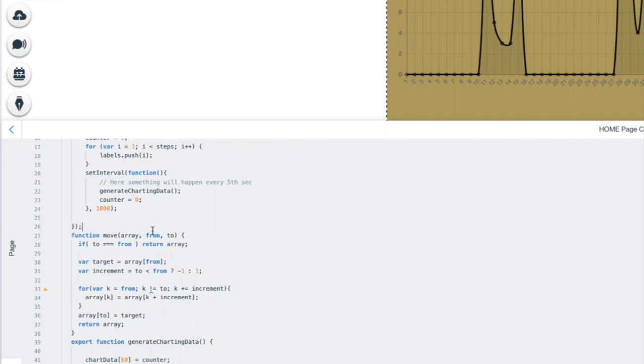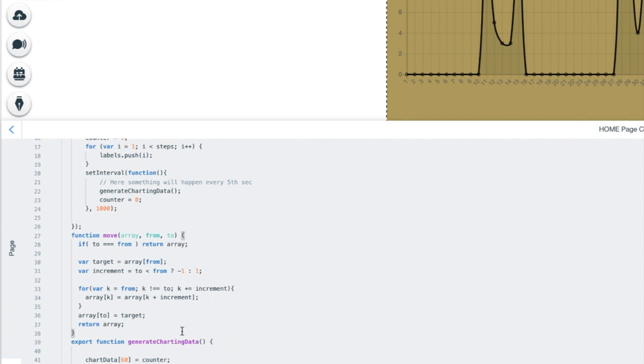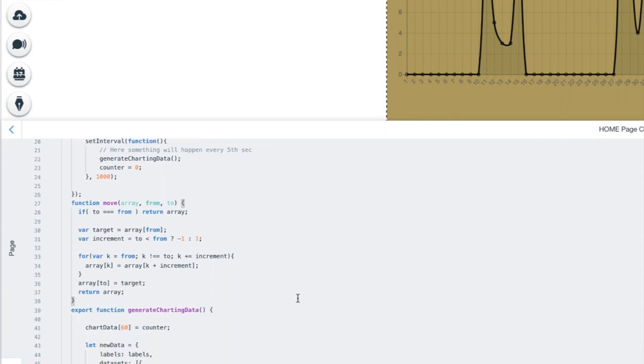Then we have a function that I got from Stack Overflow on how to move an item inside an array from one position to another position. This is not made by me. I just copied it and pasted it in here. So it's a normal JavaScript function to move an item inside an array from one to another position.